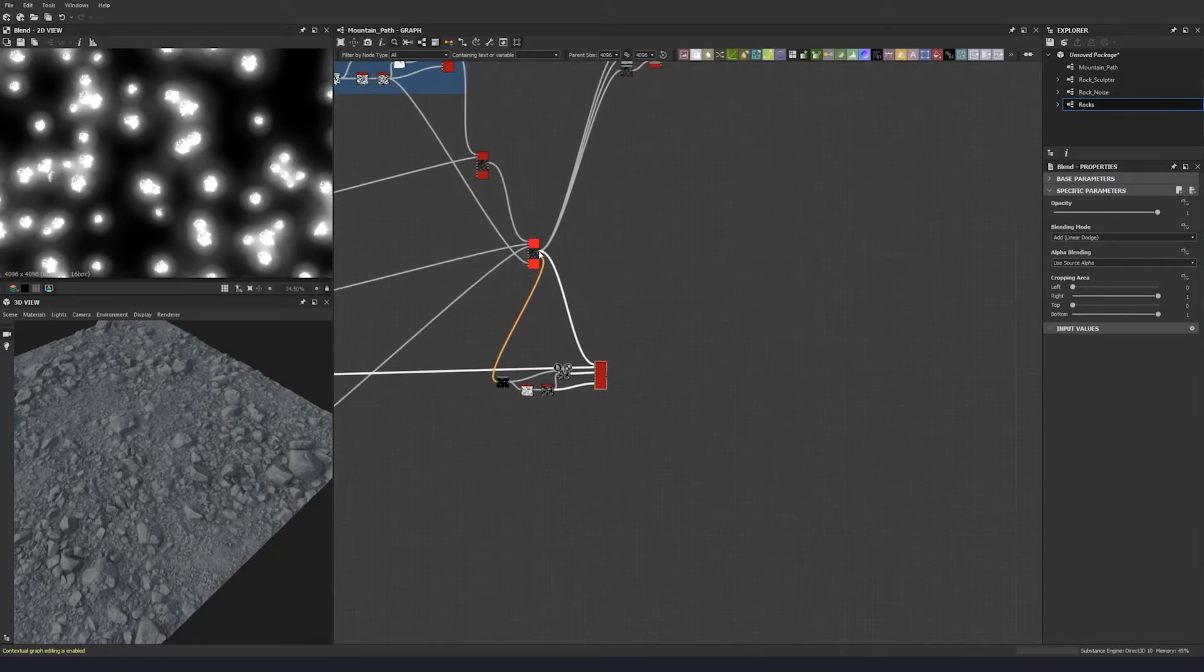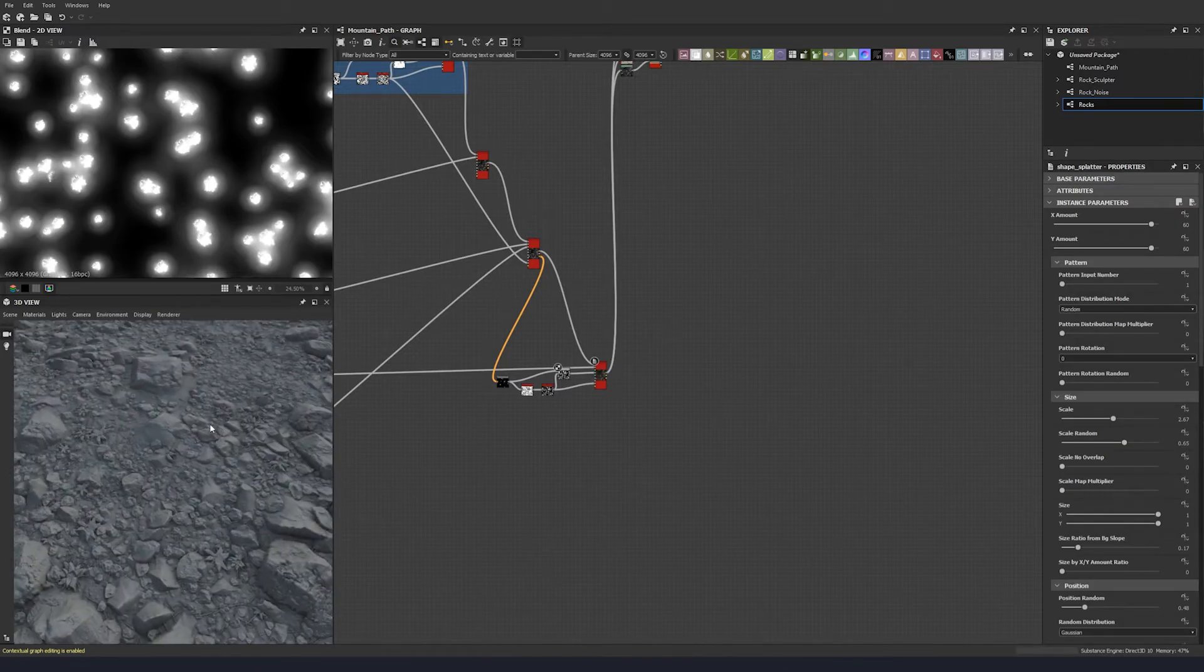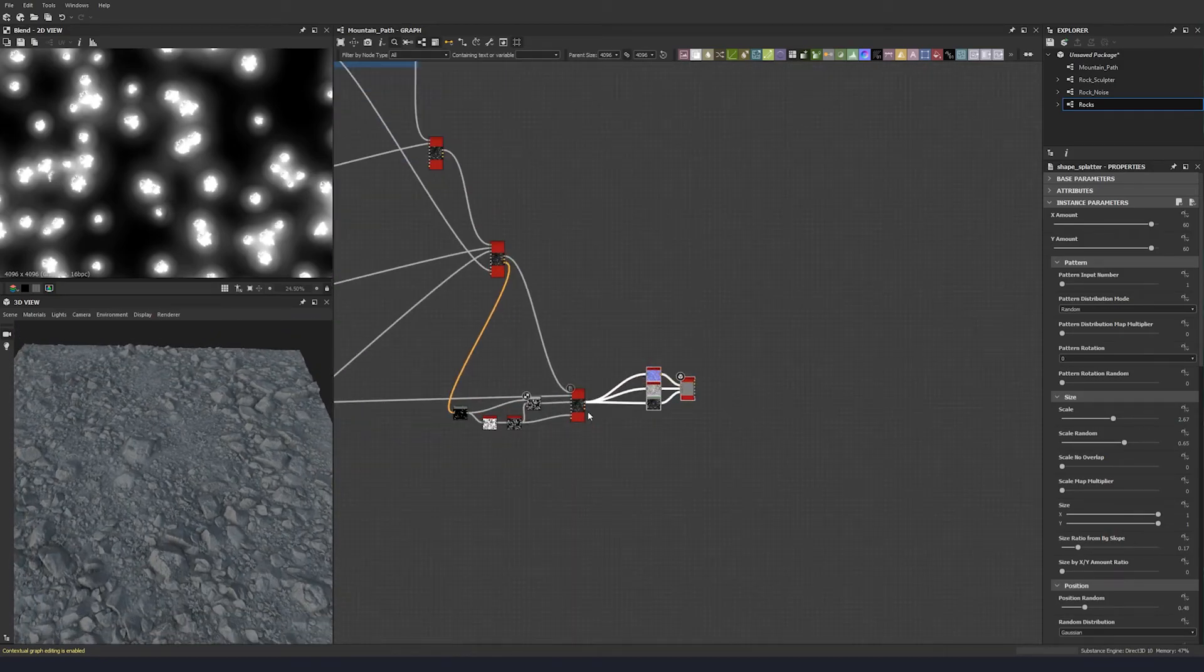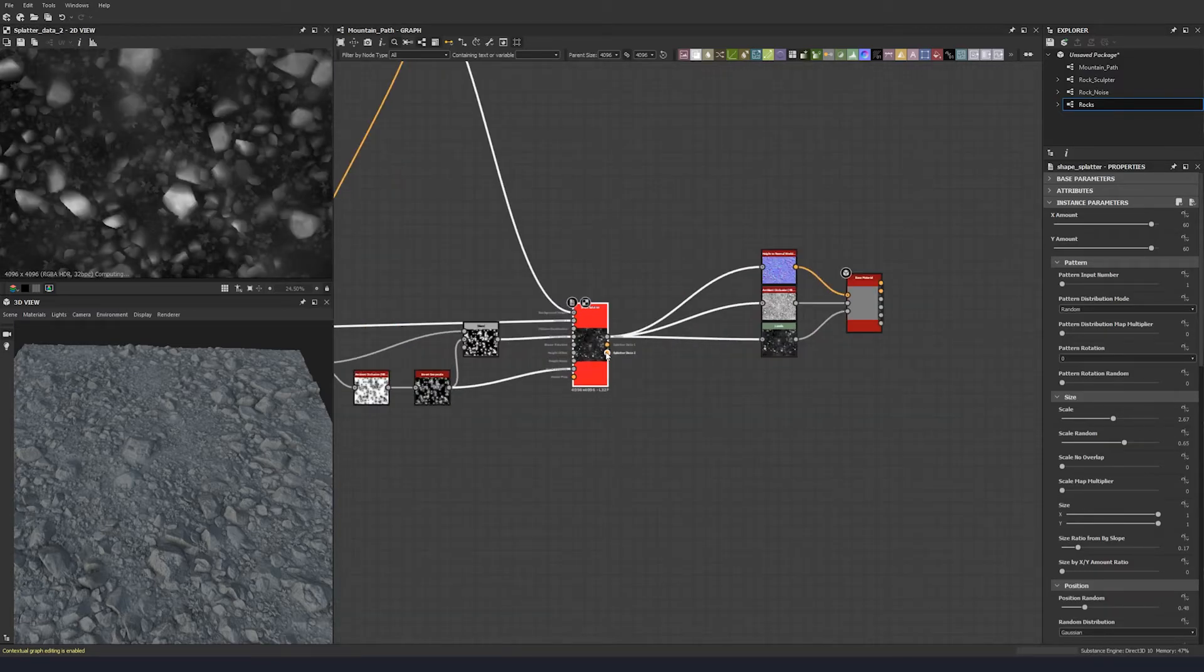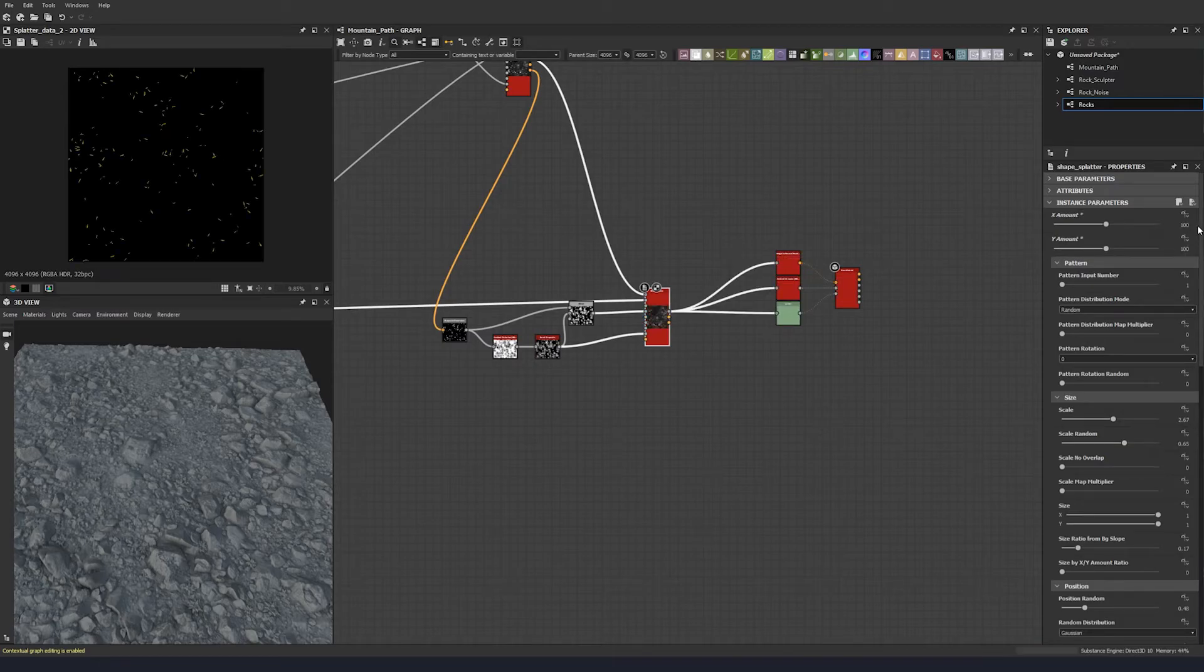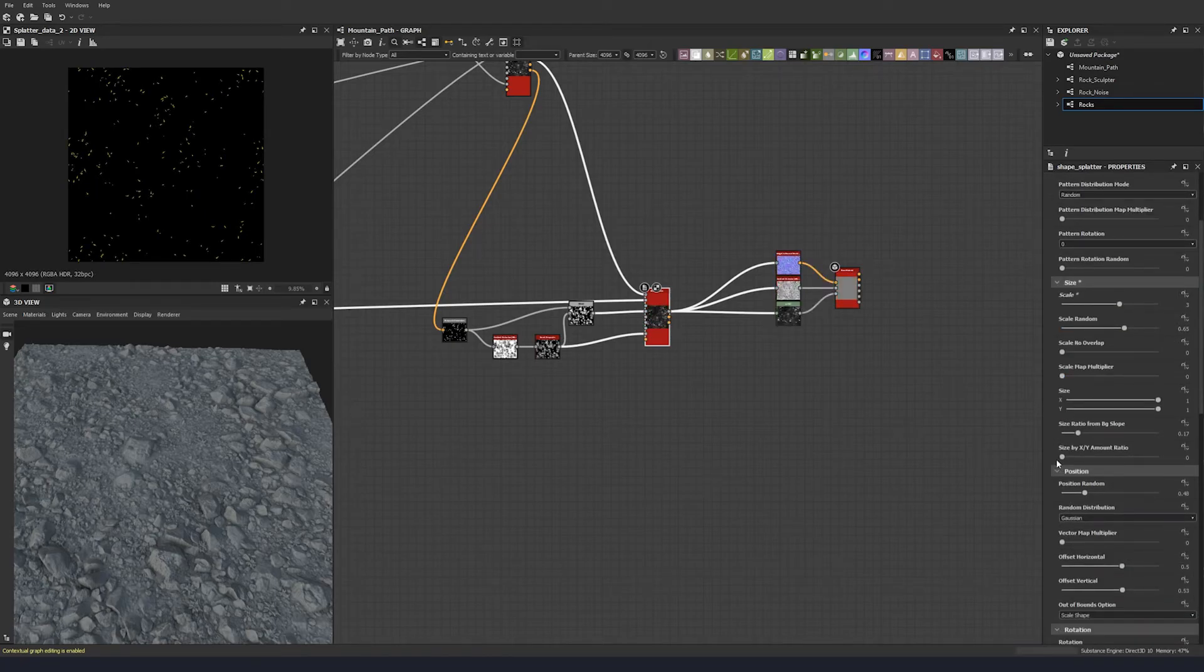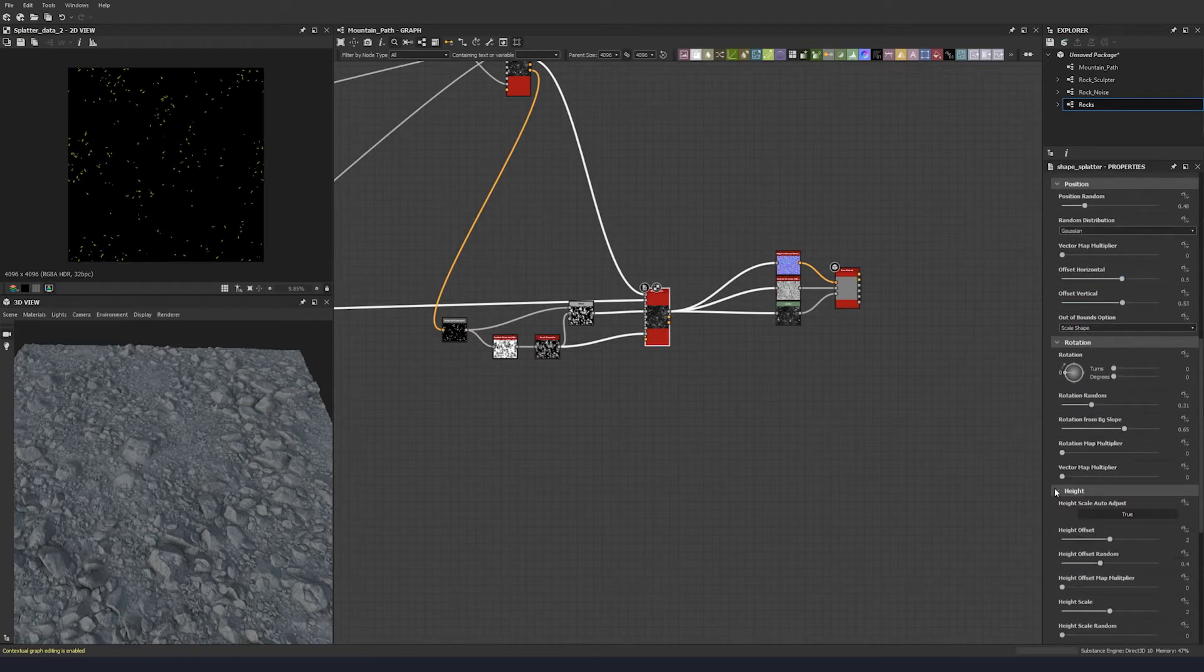This goes into shape scale, this goes into mask random. Let's allow that to be seen in the viewport. Now let's have a look at the splatter data. Let's put them up to 100 by 100. Scale, let's put the scale to three, the scale random be the same. Size from background ratio, we keep that same. Position random we can keep the same as well. We can keep the offsets the same, we don't really need to change that.